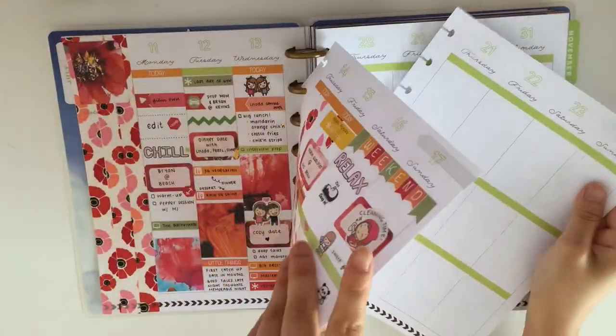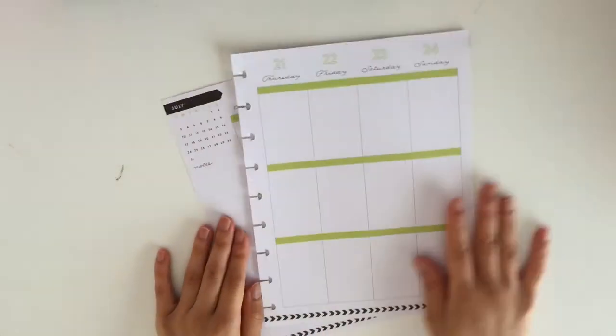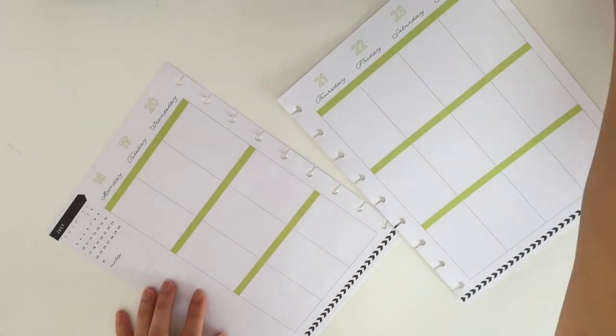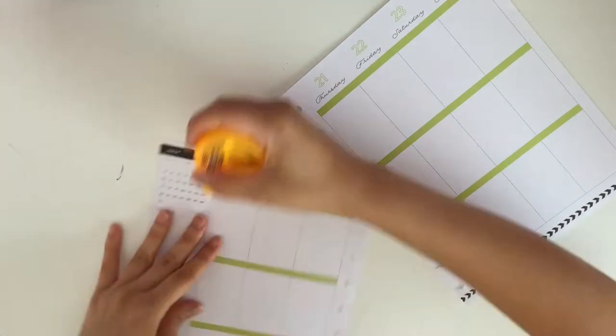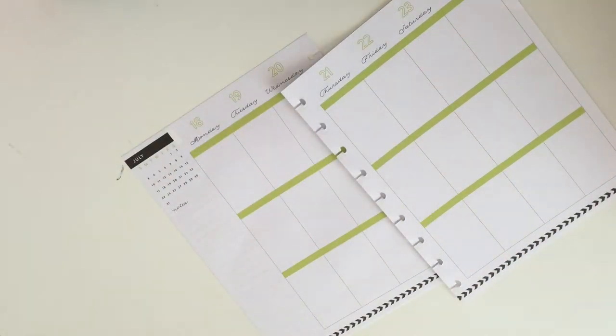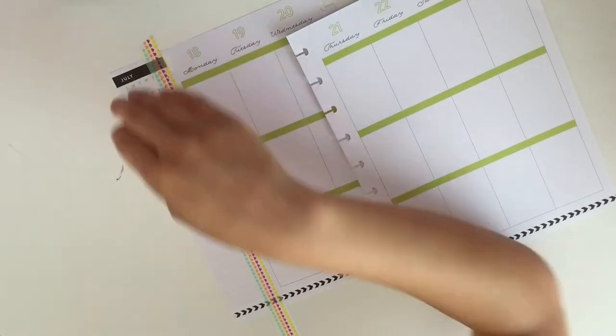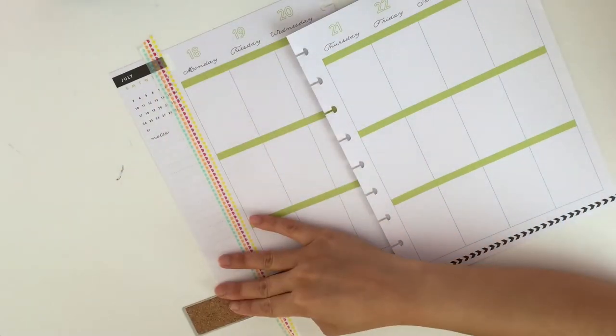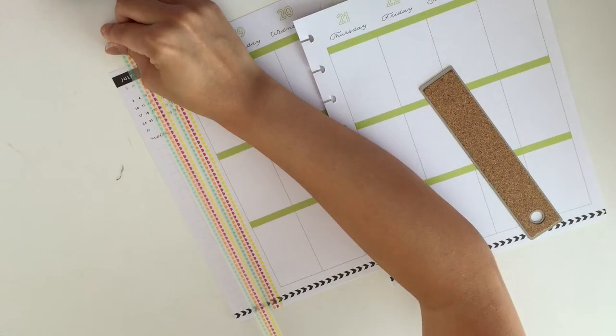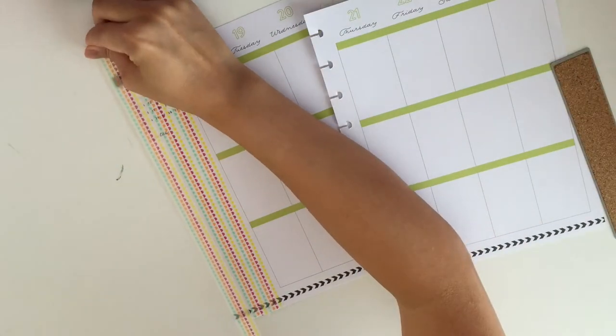Hi guys, I'm back with another plan with me and today it's in my happy planner. I'm gonna start off right away. So I'm gonna wind up the edge of the month and washi out the sidebar.